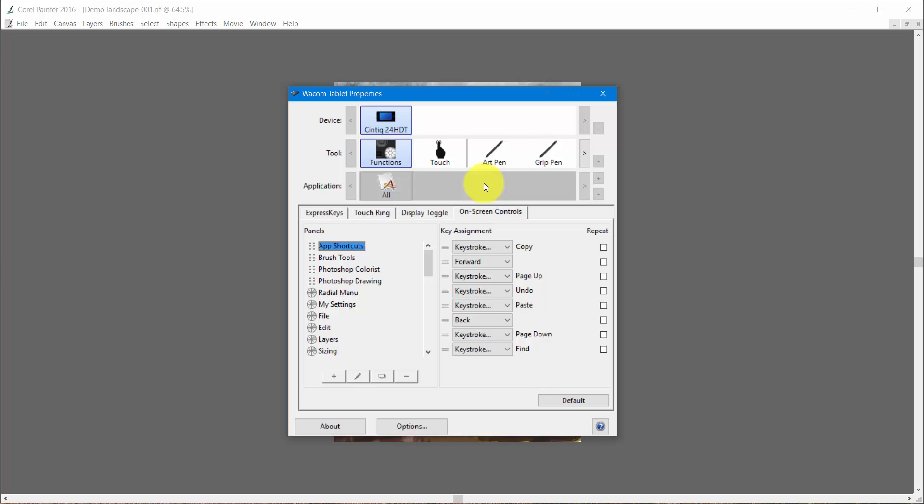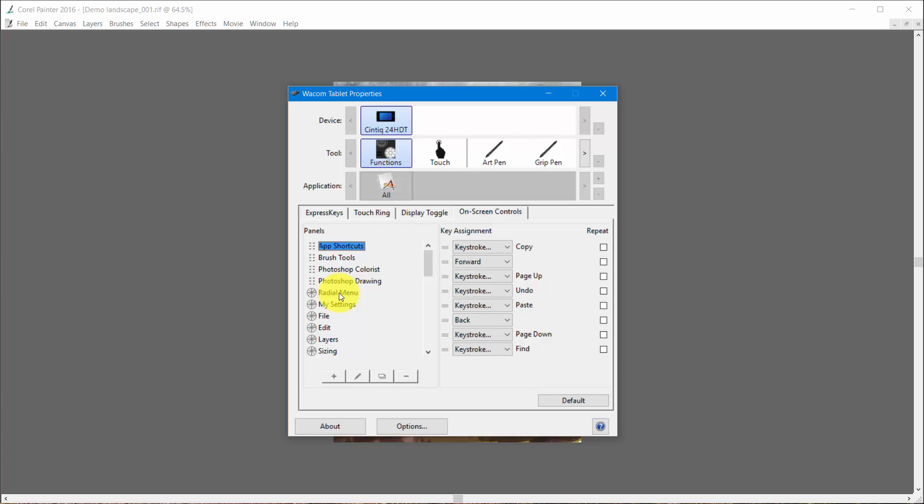Now let me see if we can explain this. If you look at your on-screen controls, if you've never done anything with them, you probably will just see app shortcuts, brush tools, Photoshop colorist, Photoshop drawing, and radial menu. That may be the only ones that are there. These are ones that are provided when you first get your Wacom tablet or Cintiq.